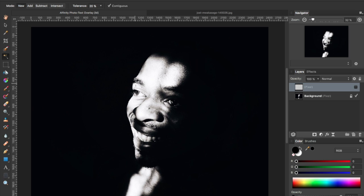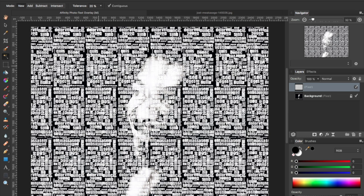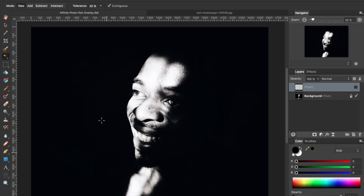I'm going to show you how easy it is to create a text overlay in Affinity Photo using a wall of text. You can see here on the right-hand side in my layers palette, I've got two layers already: a text layer, which is just a wall of text generated using one of the online word cloud text generators, and a photo underneath that has some really high contrast.